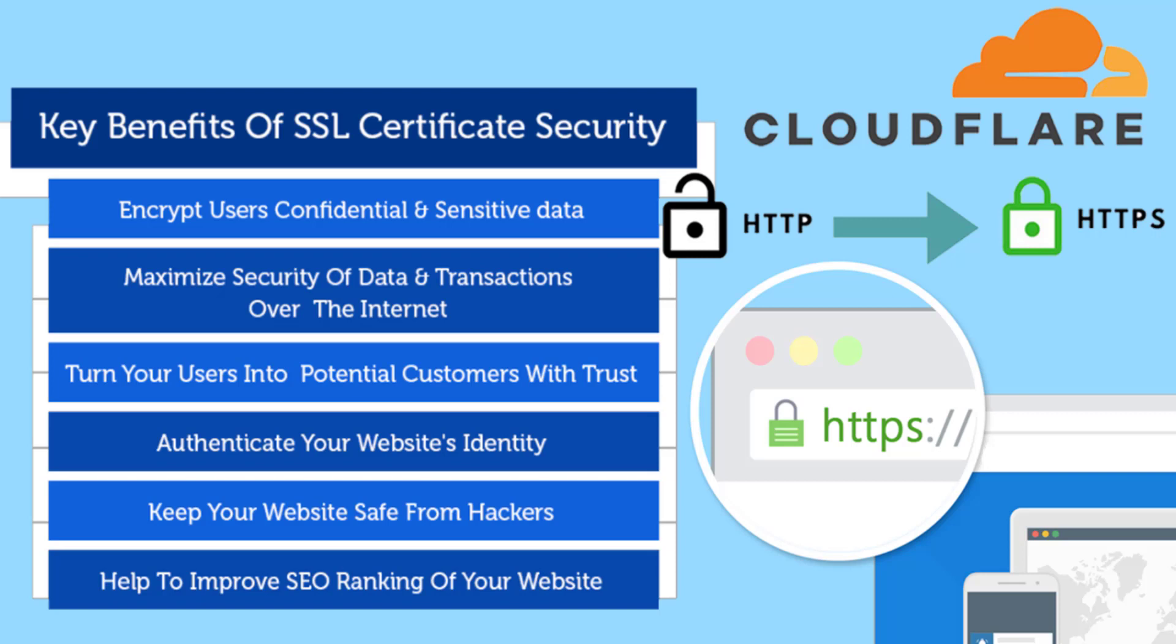If you want to know what is SSL, it's basically a Secure Socket Layer for your website. What it does: it encrypts user confidential and sensitive data over the internet. It gives you a green padlock which users can see and trust your website more. It authenticates your website's identity, keeps your website safe from hackers, and boosts up your SEO ranking in Google, Bing, Yahoo.